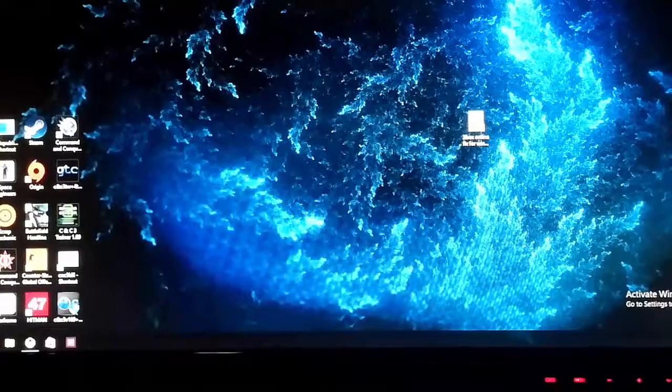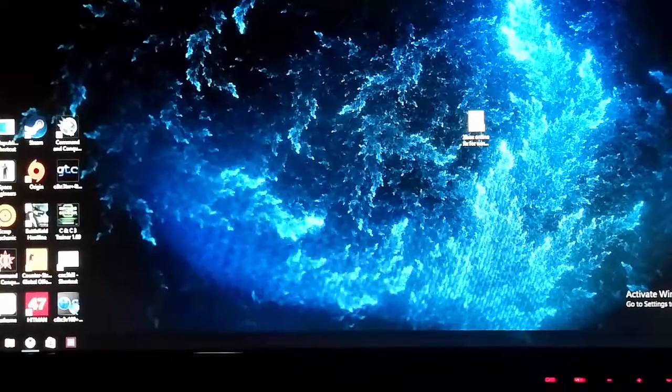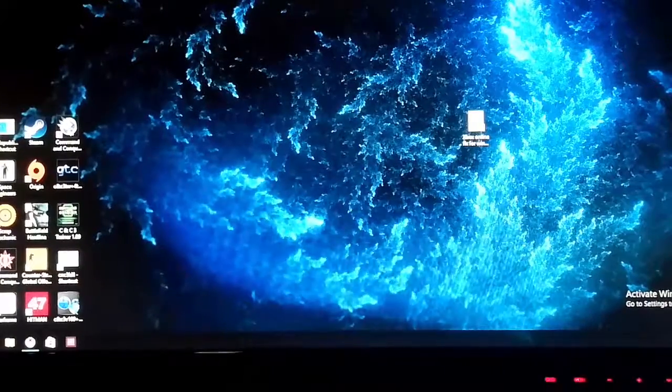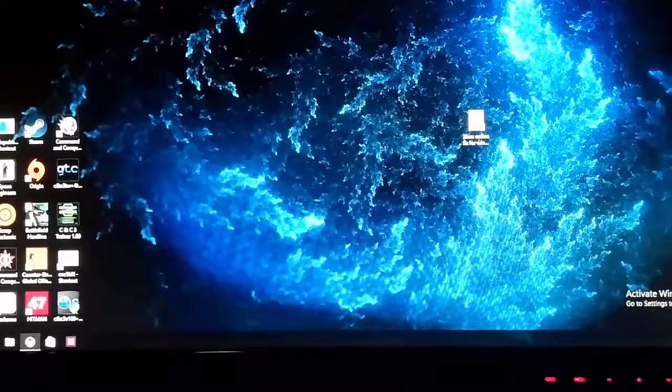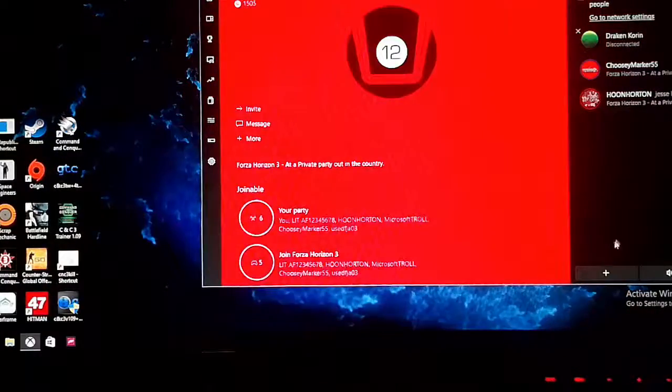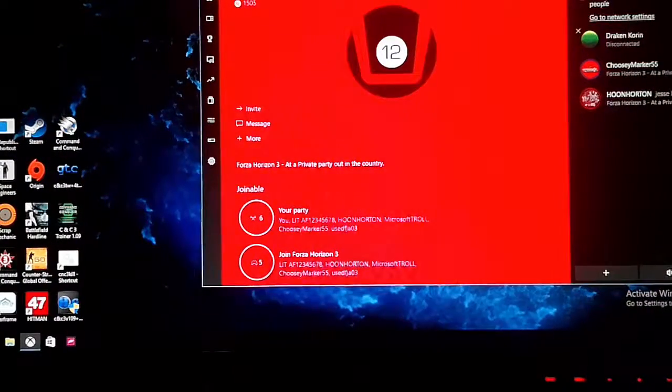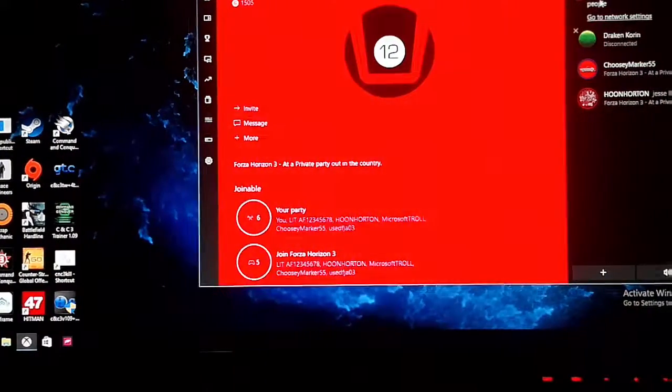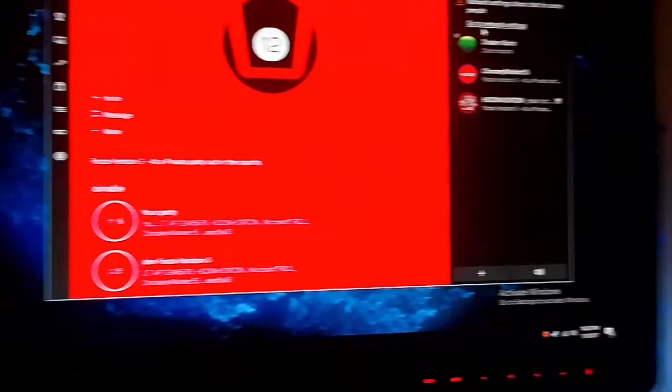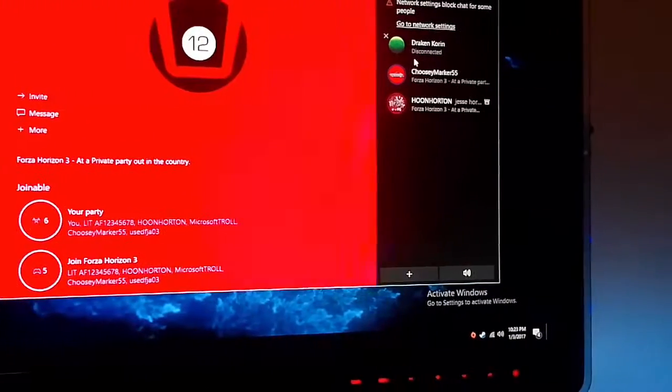Hello guys, it's RazerSharp Tech here and today I'm going to show you how to fix this problem on the Xbox app.